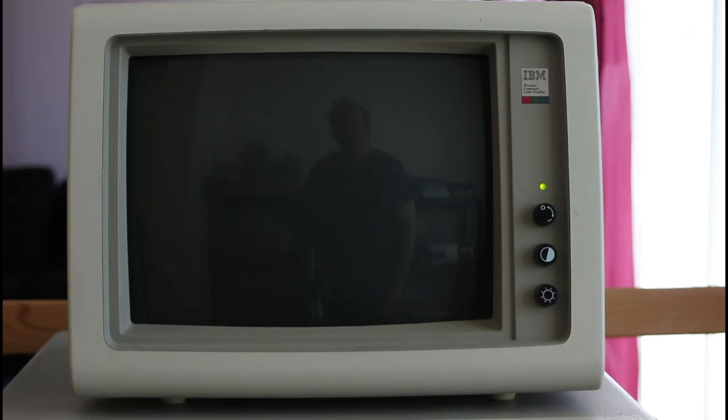Hello everyone and welcome to PC RetroTech. In this week's video I've got a story for you and it's a story of a monitor like this IBM 5153 here.